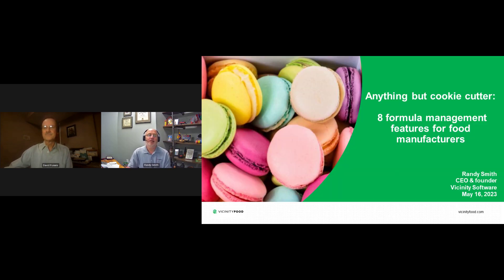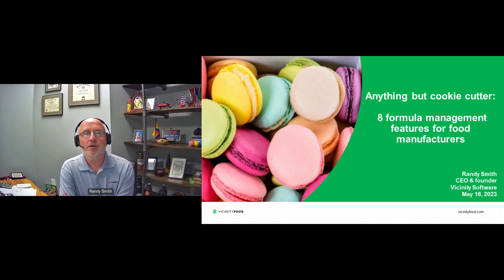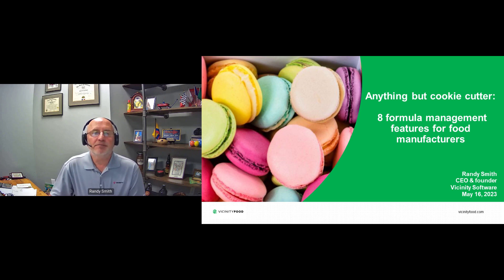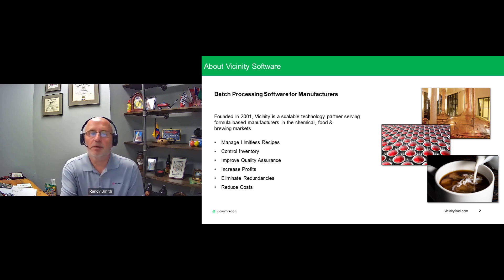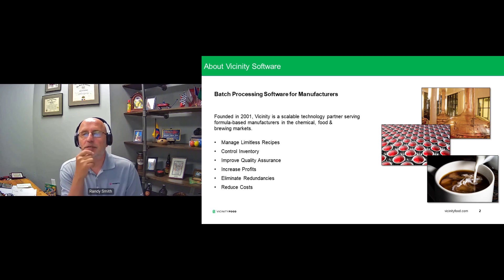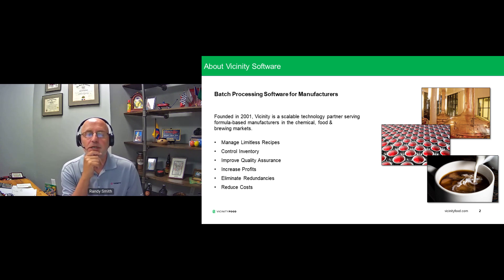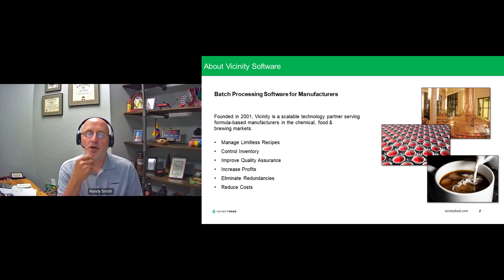Thanks, Dave. Thanks for having us. I want to take a few moments to talk about some insights on key software features we're finding to be important for food manufacturers over the past few years and into the future. Vicinity has been around since about 2001 when we released the product, and we've been continuously improving and picking up new feature functionality as the world of food manufacturing changes. Think of us as a full ERP suite from financials to distribution to manufacturing, scheduling, compliance — all the functions you would typically need as a food manufacturer.